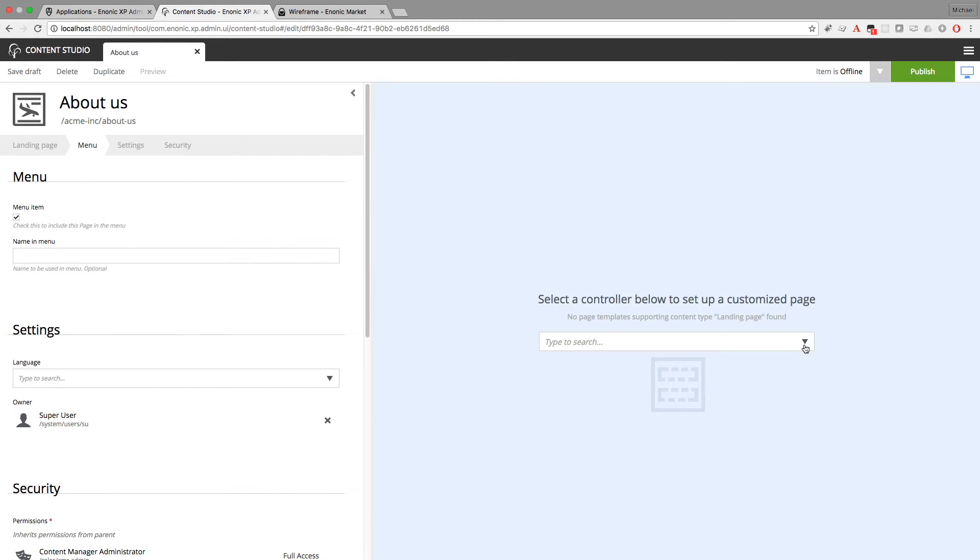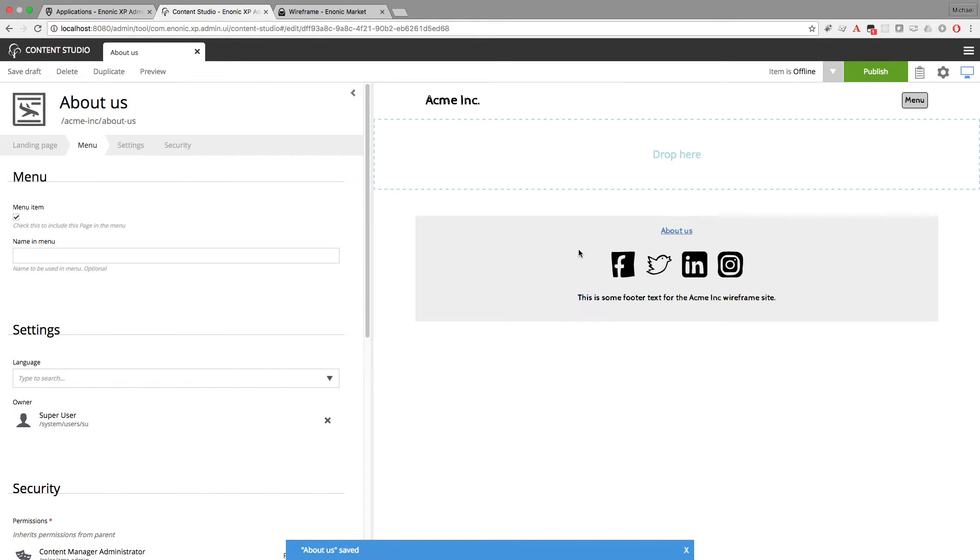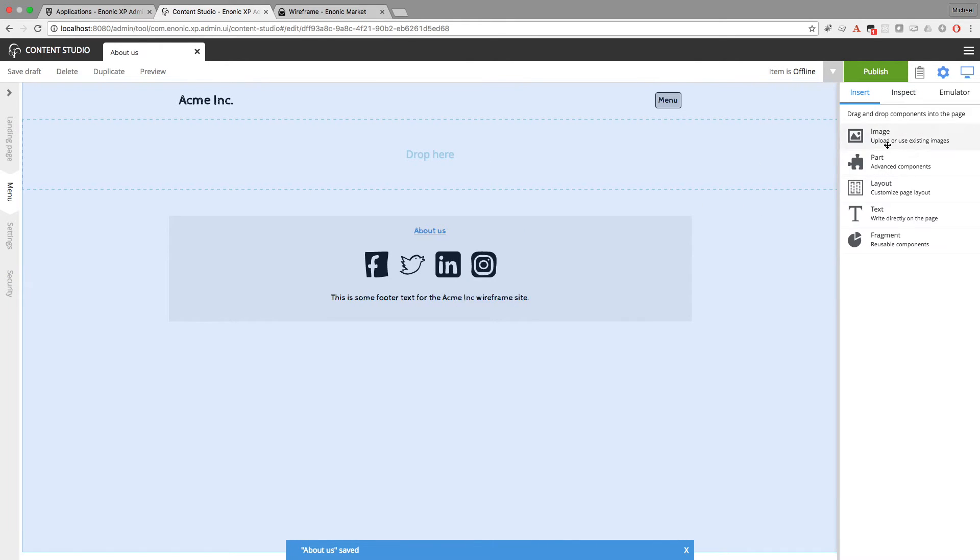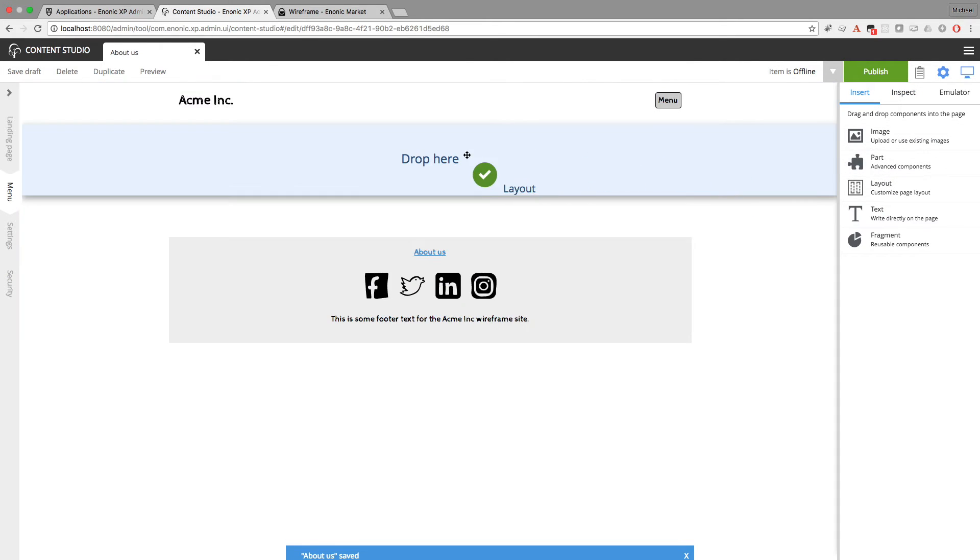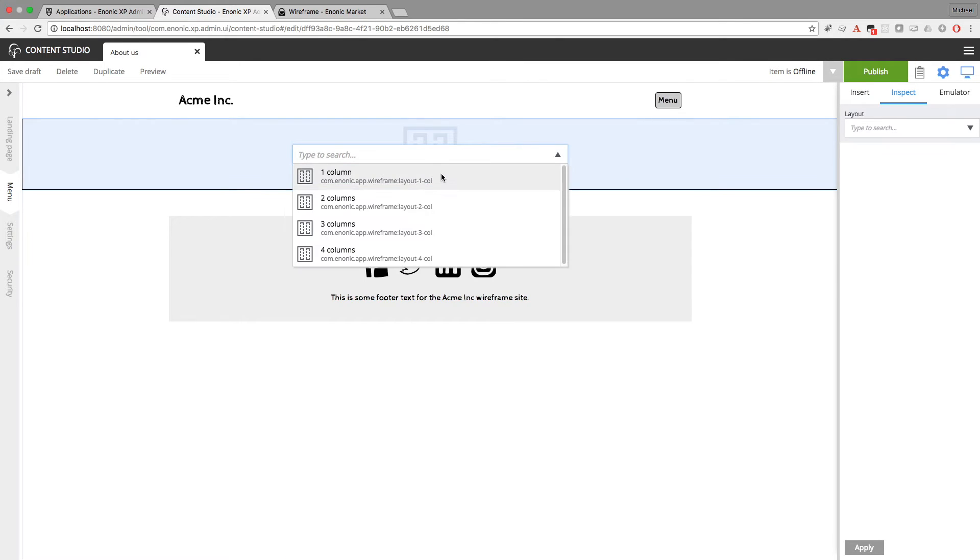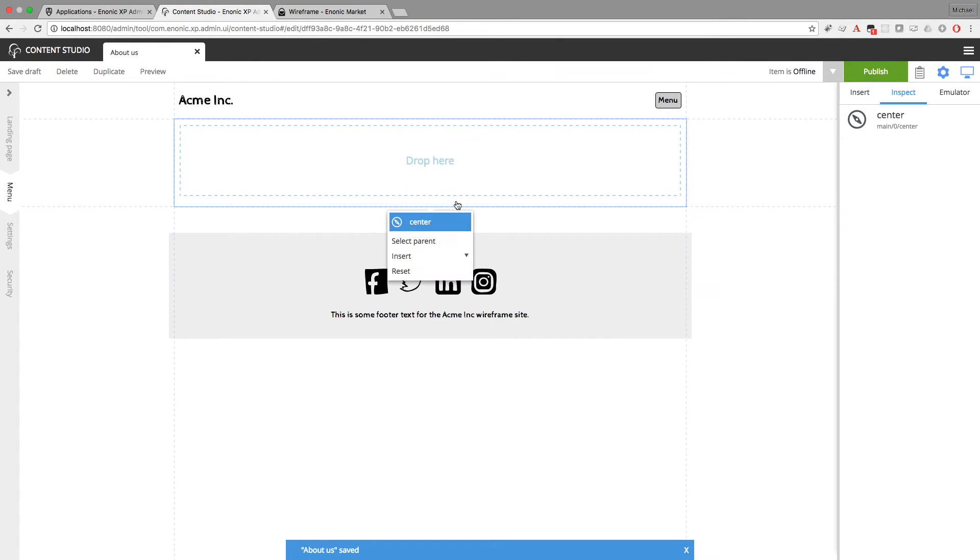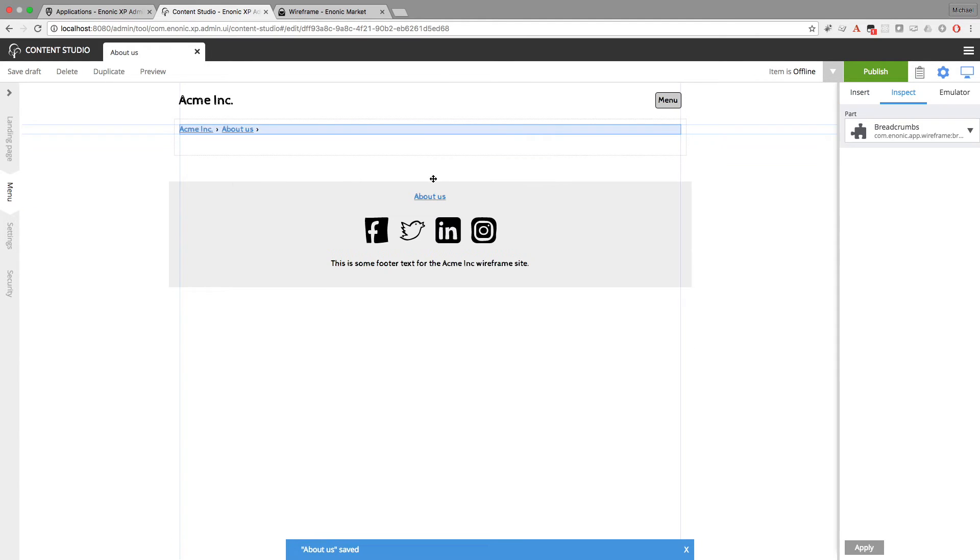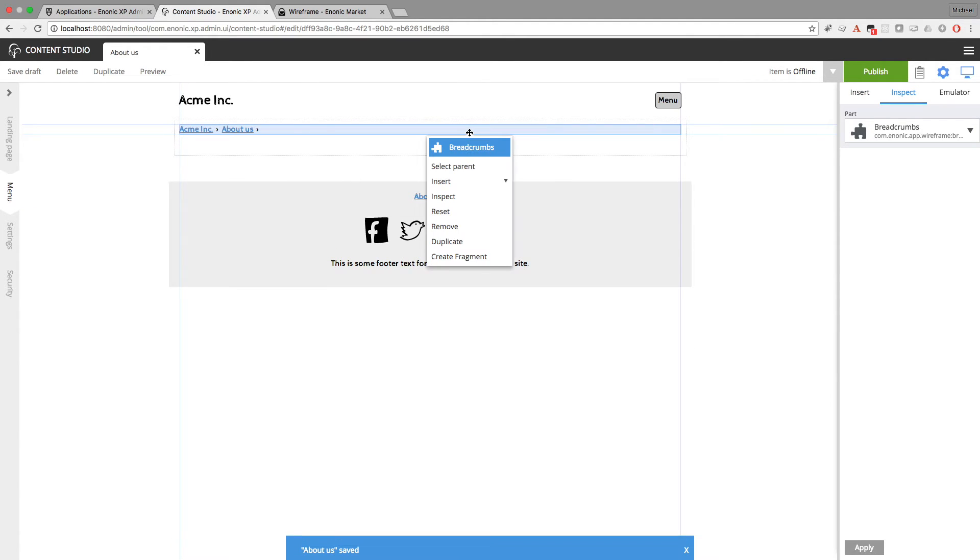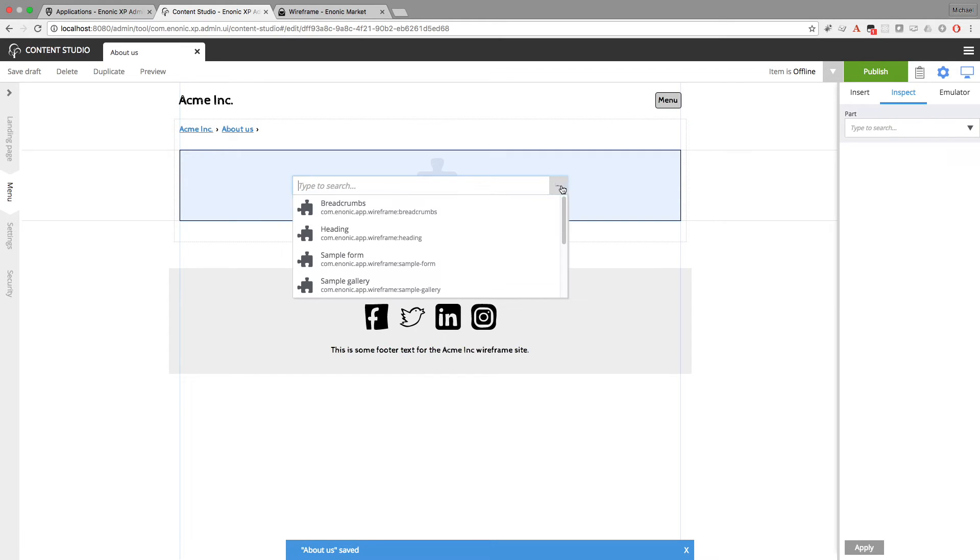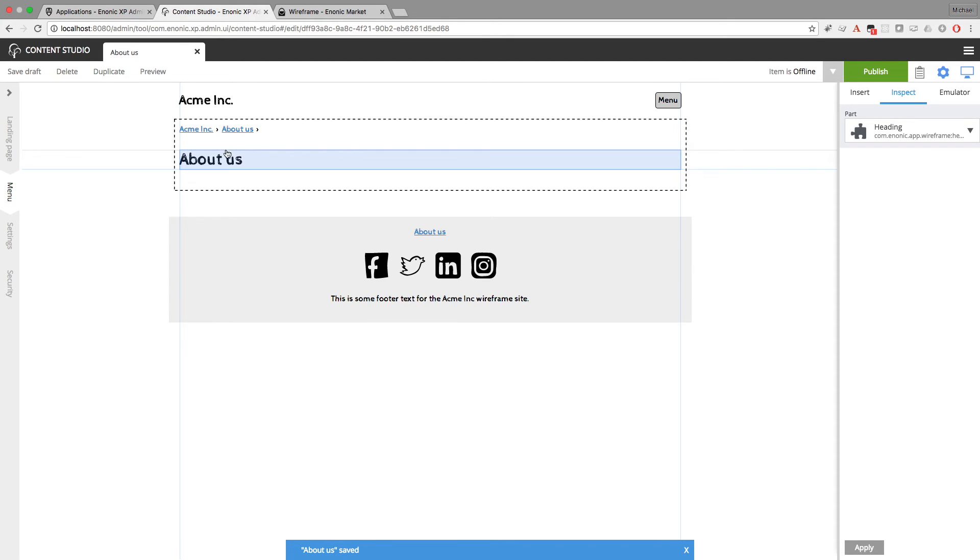And now I need to include the default page component again. And the first thing to do is almost always going to be within a layout. So I'll add a one column layout. And now I'll add a part for breadcrumbs. And I'll insert another part for heading. And the heading will automatically be the title of this page.